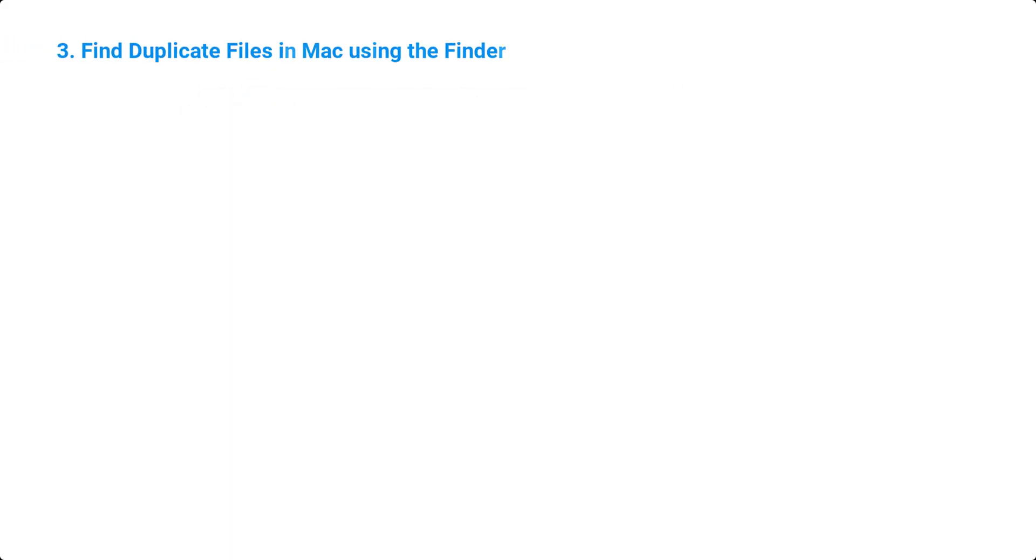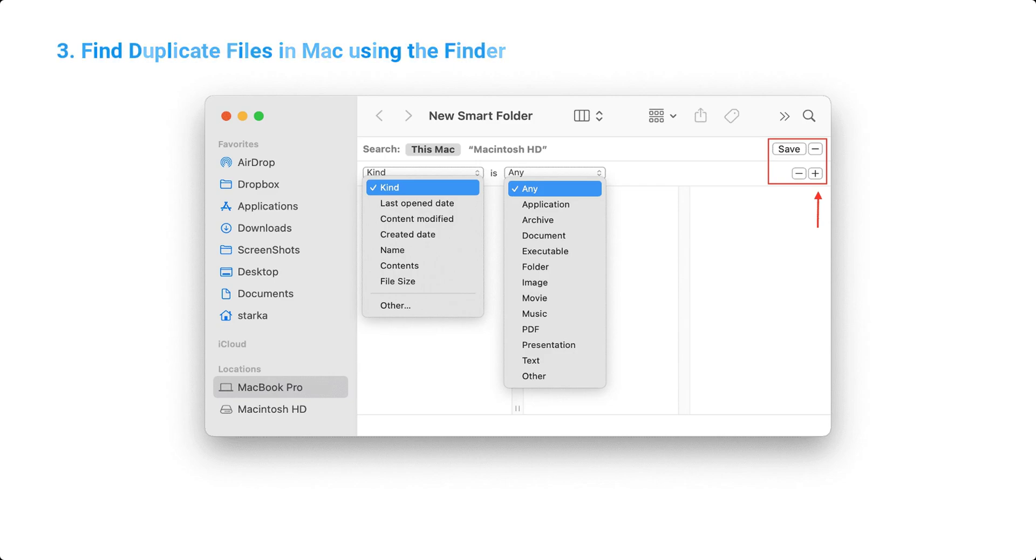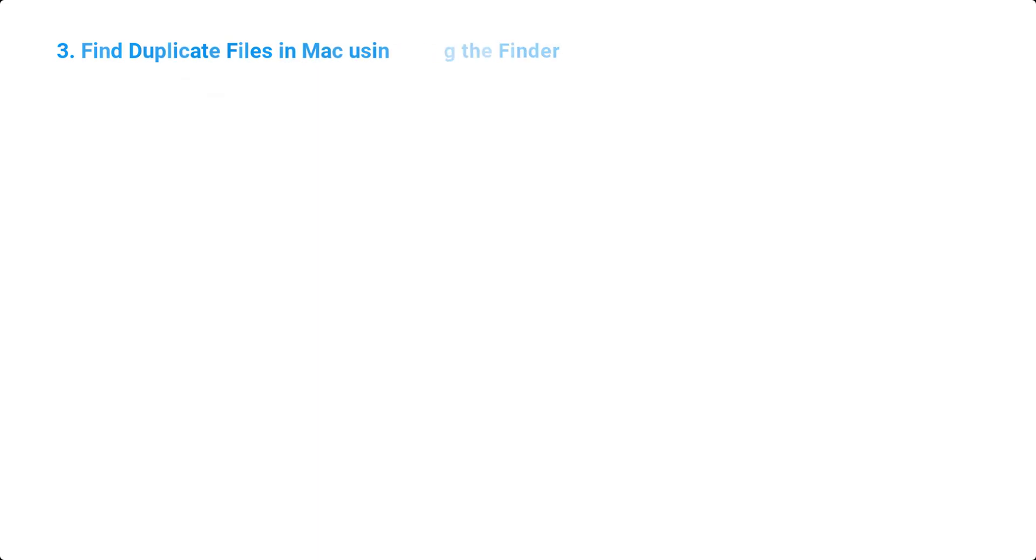3. Find Duplicate Files in Mac using the Smart Folders in Finder. Open Finder and click on File and then New Smart Folder. Click on the plus icon and write Kind, Image, in this case we will be searching for duplicate photos. Set order by name so you can spot and delete the duplicate files.